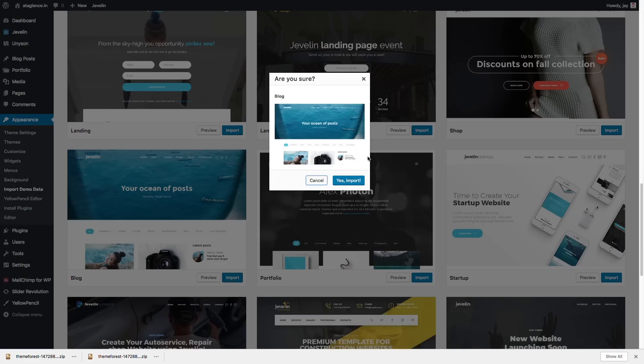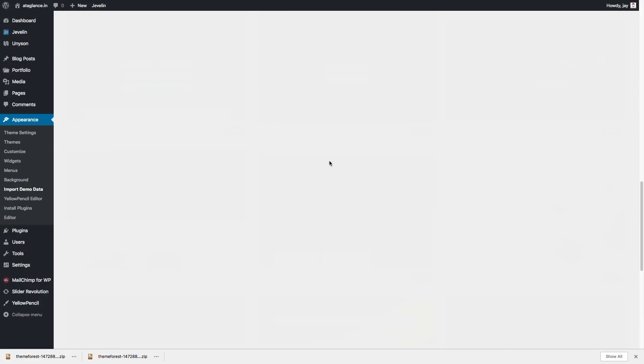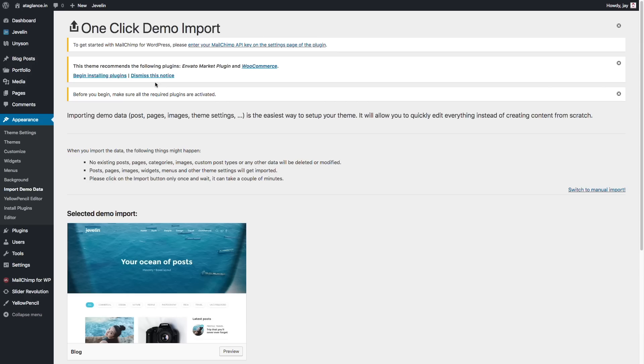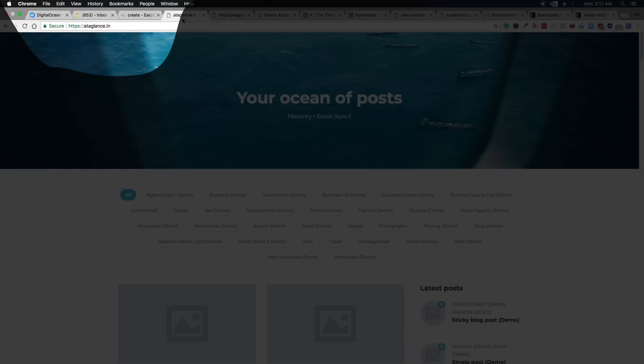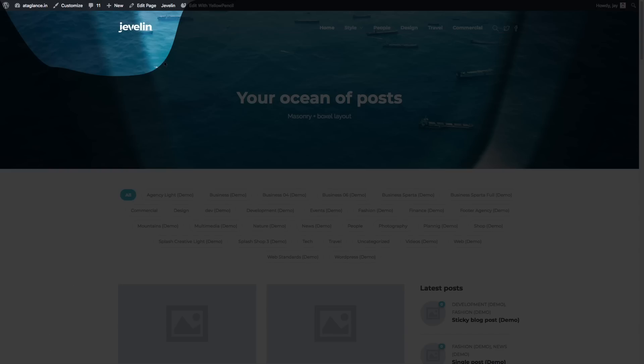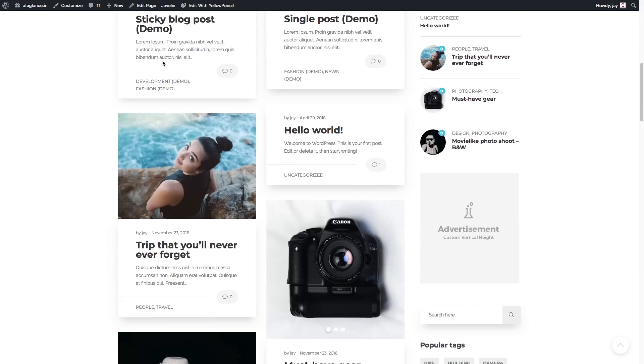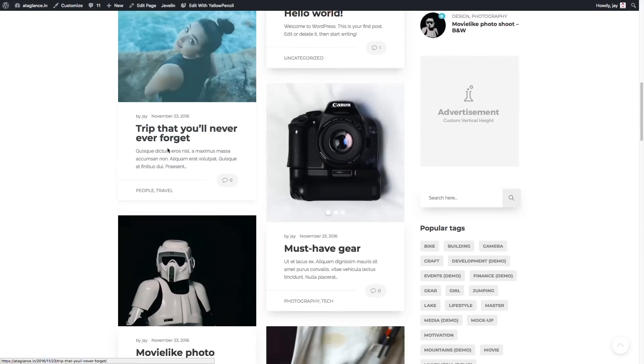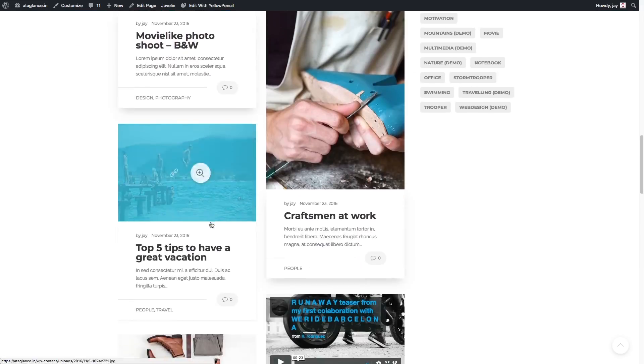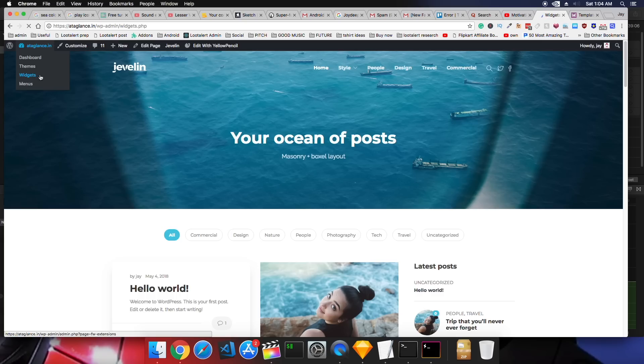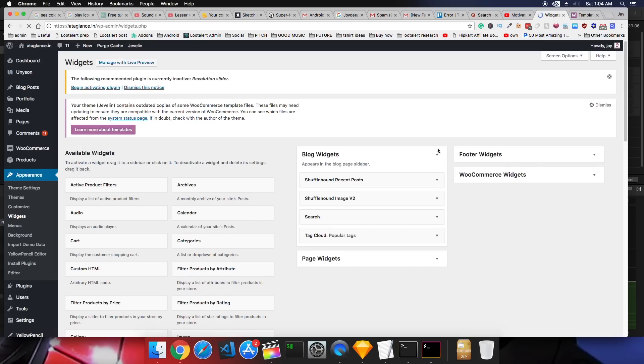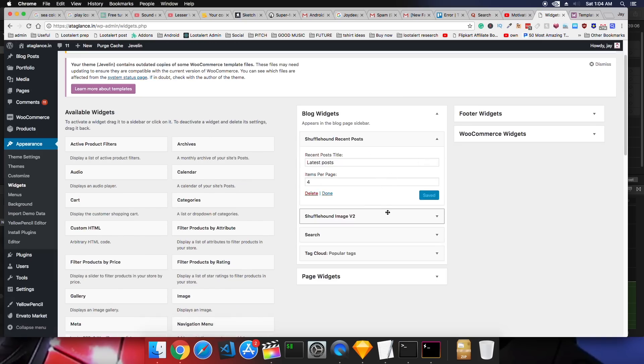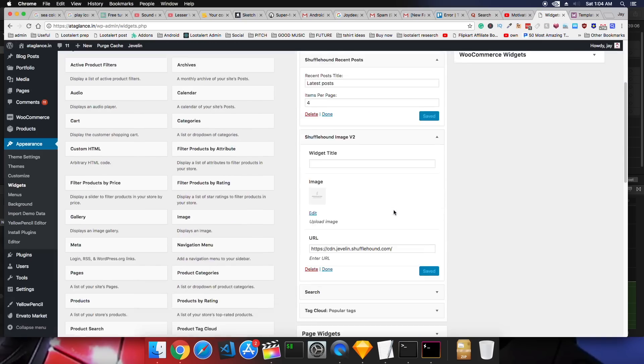So after importing the demo content, you have to just customize, customize and customize. Replace this logo with your logo. Replace these images with your own images. Replace these posts with your post. Customize these widgets. Header, footer, right sidebar, everything.